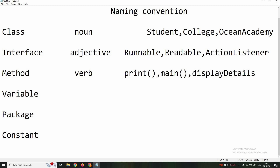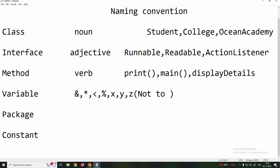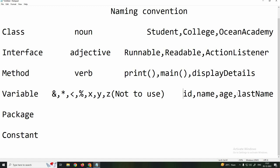The next one is variable naming. Variables should not start with any symbol. You can use a single character like x, y, or z, but it is not recommended. Instead, use meaningful variable names such as id, name, or age. If you have two words, you can use lastName following the same camel casing convention.